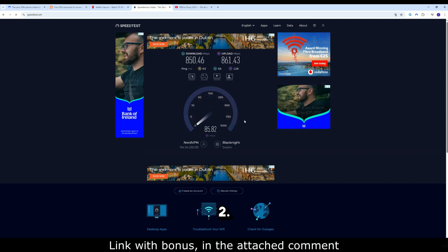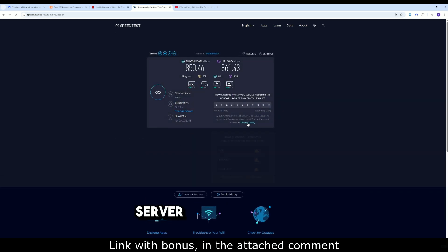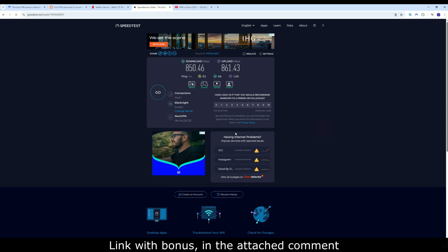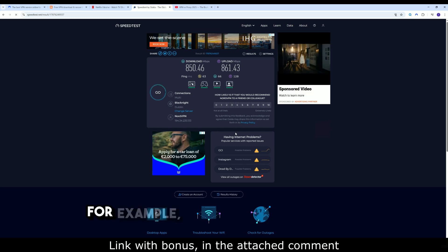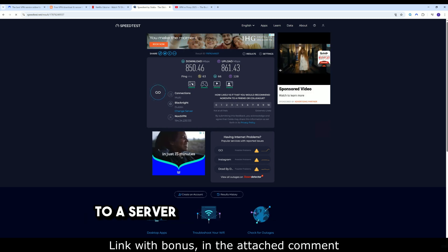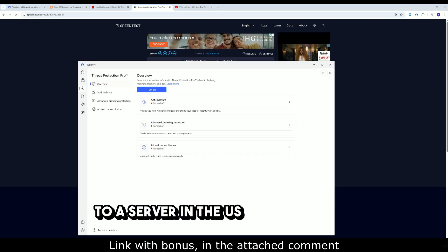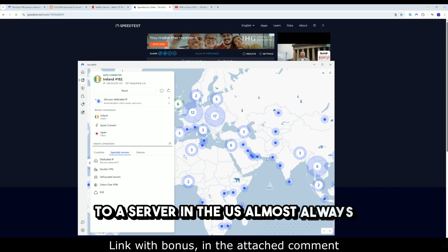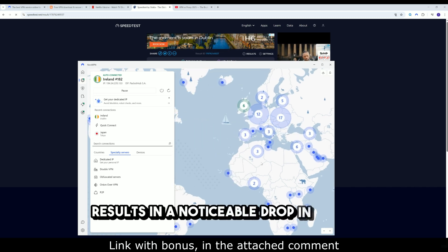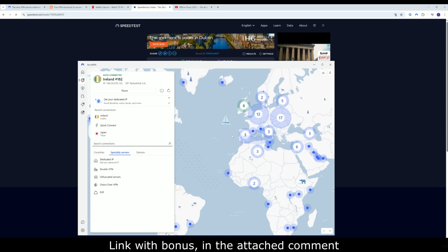Two: server distance. The further away the server, the greater the delay. For example, connecting from Europe to a server in the U.S. almost always results in a noticeable drop in speed.